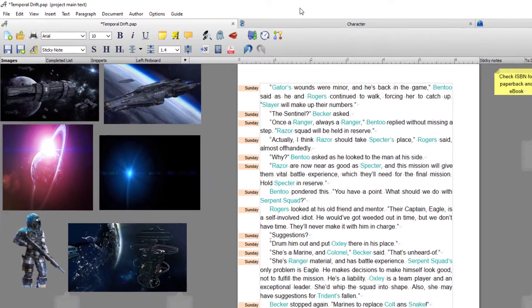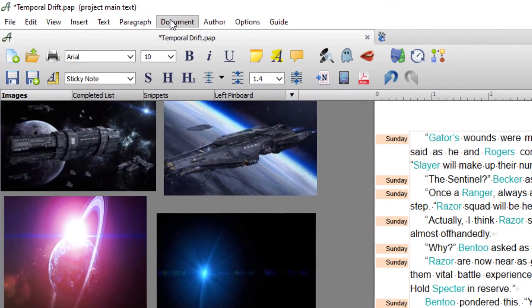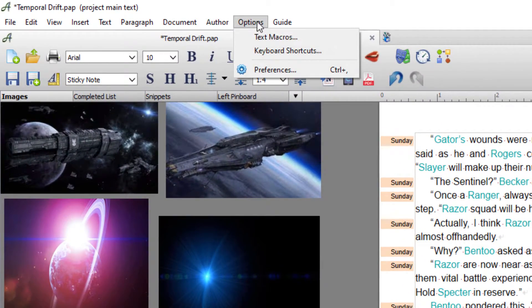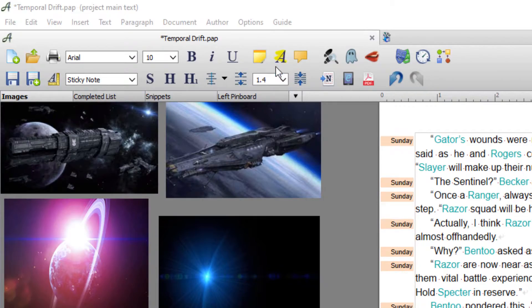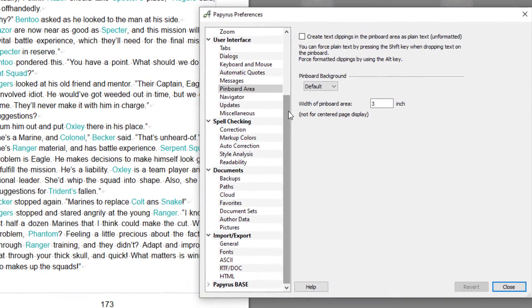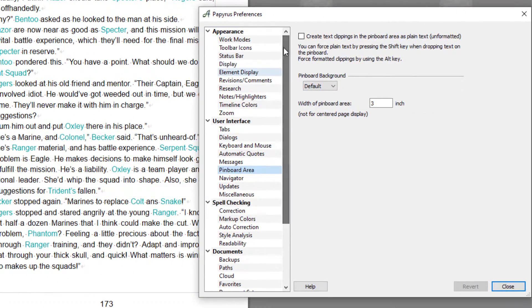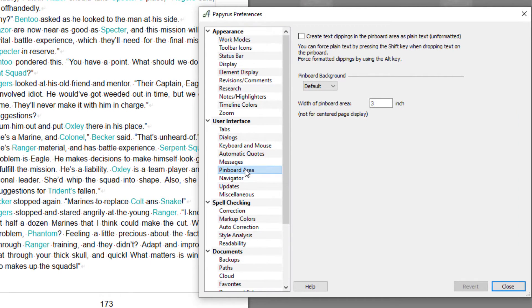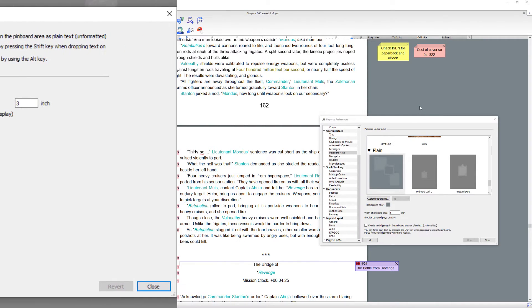Now to do that, you go up to options and you go to preferences. And what you're looking in this area, you need to come down to user interface and pinboard area.